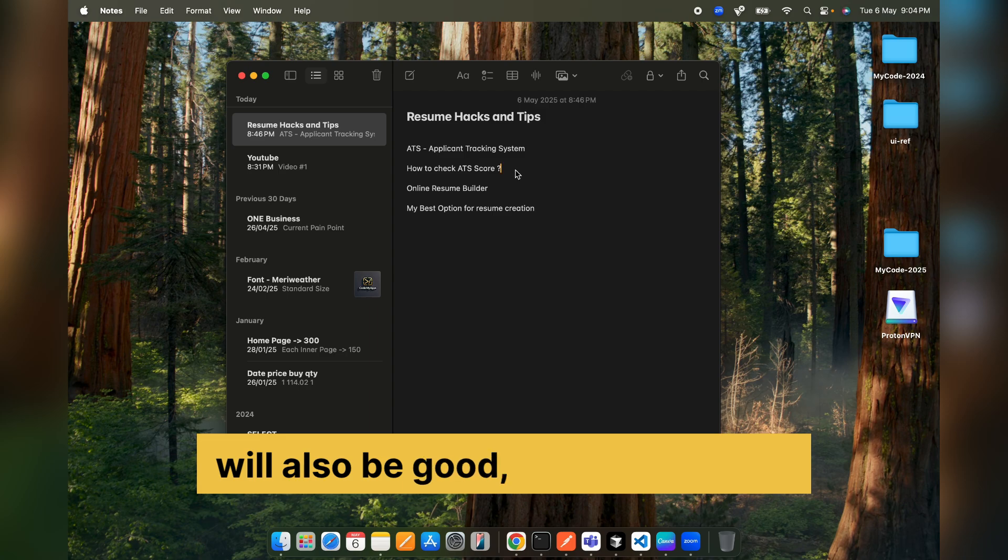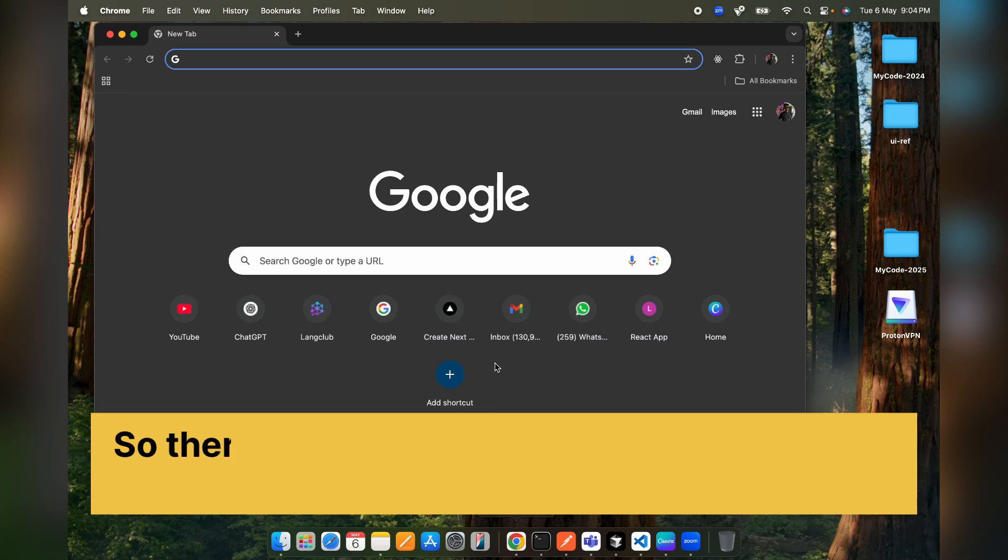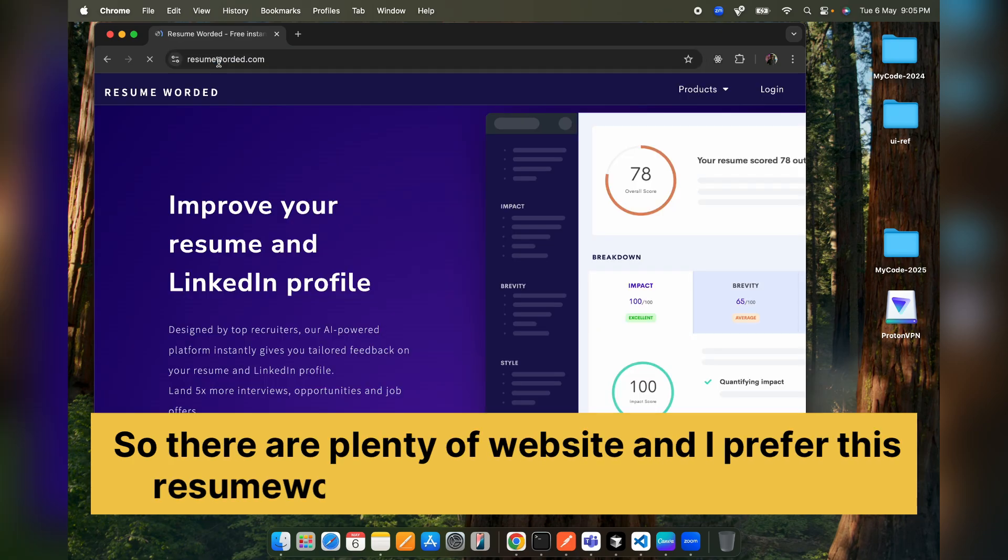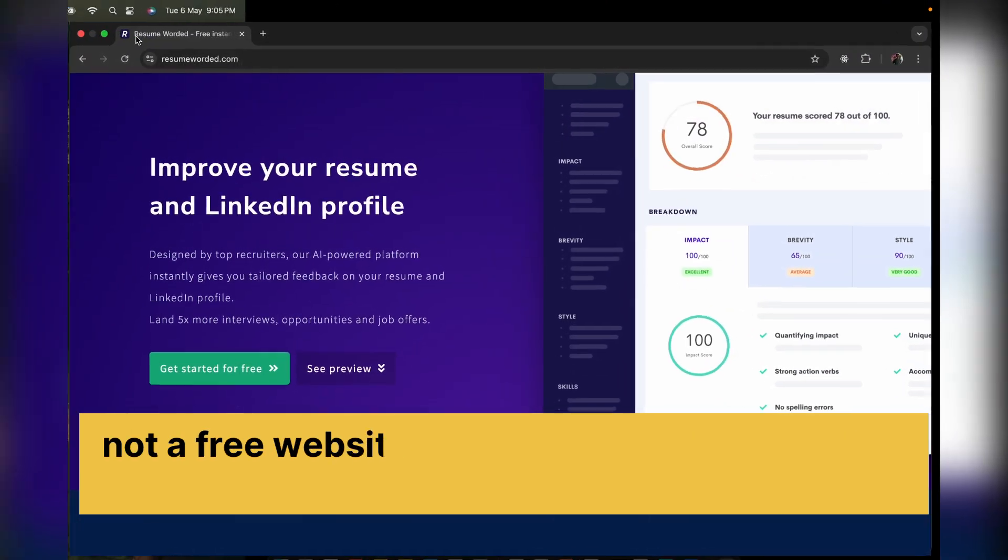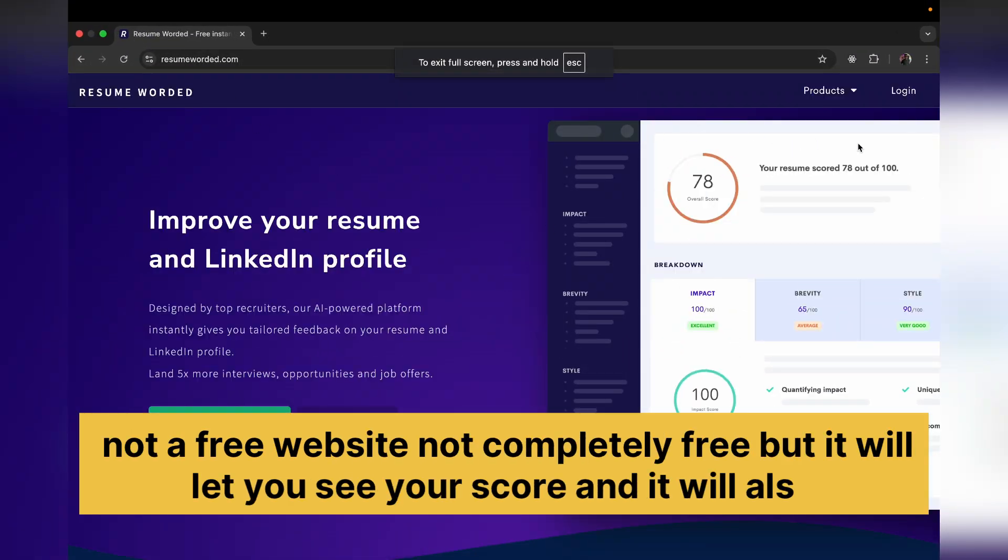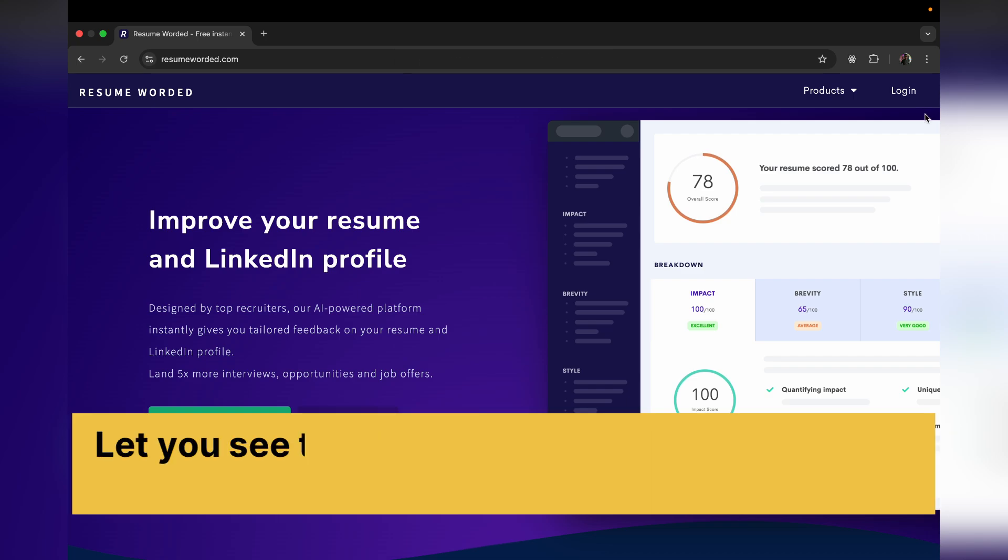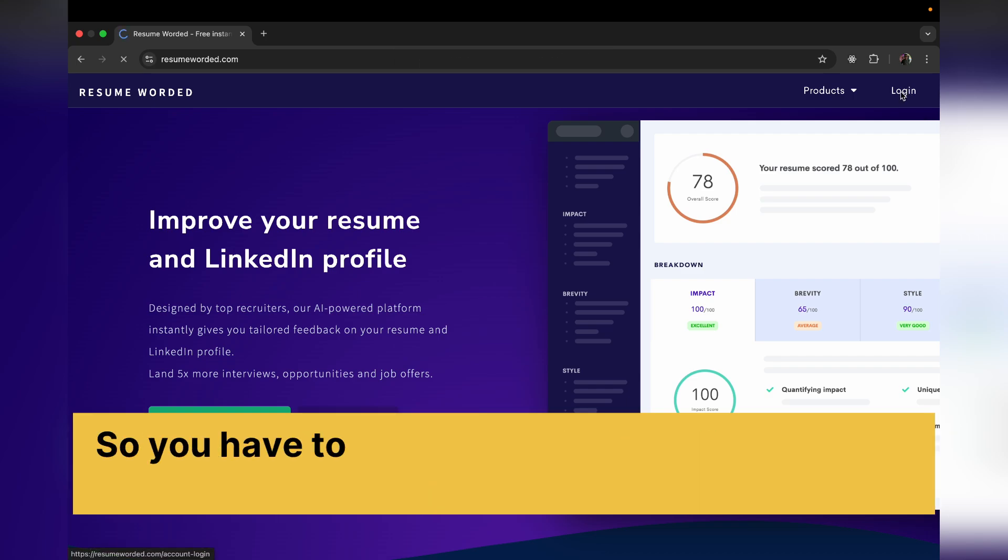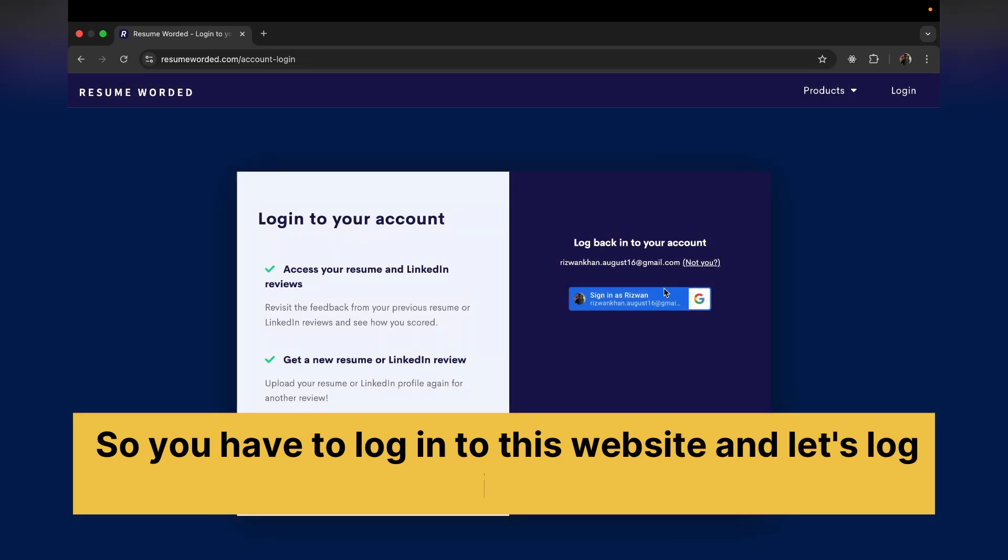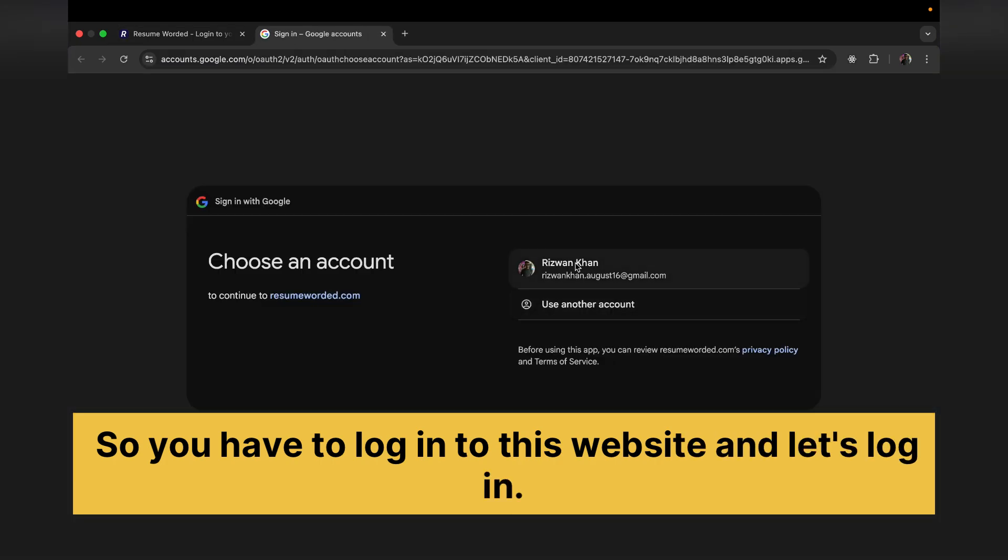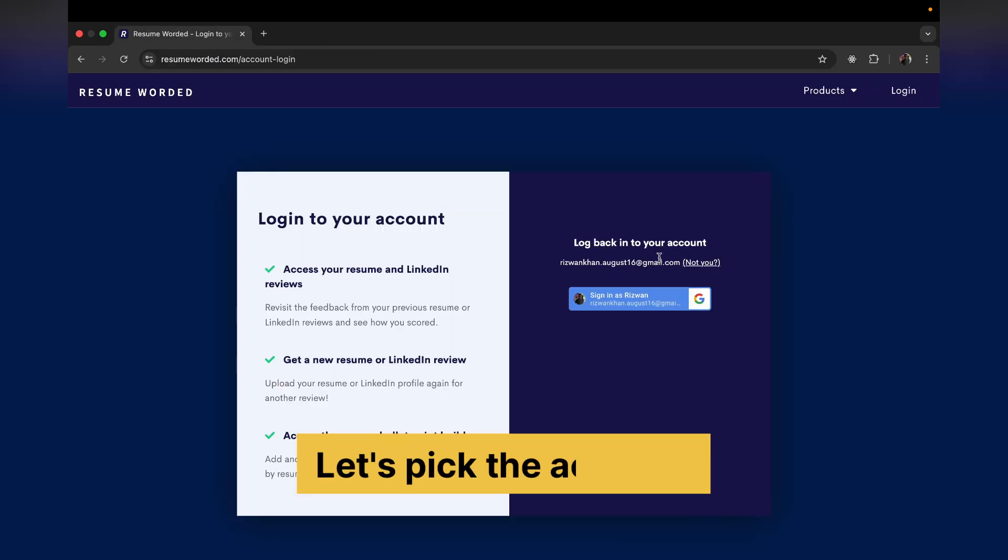So how to check your ATS score? There are plenty of websites and I prefer this resumeworded.com. And obviously this is not a completely free website, but it will let you see your score and will also let you see the suggestions, but it will not fix your problems. So you have to log into this website and let's log in.